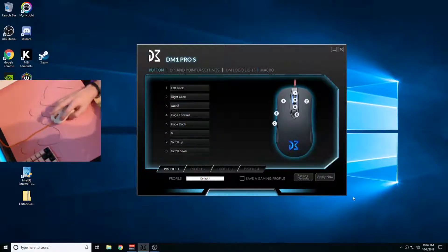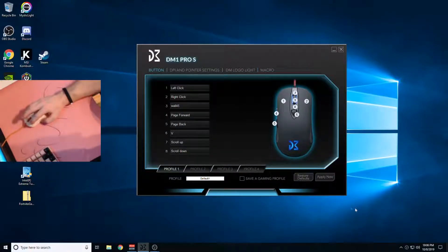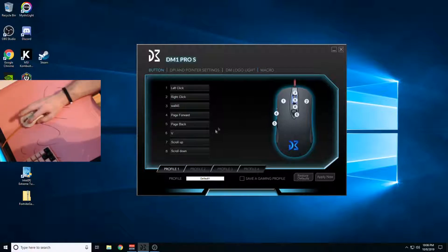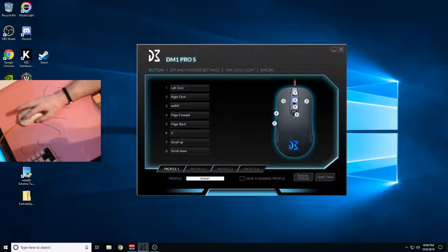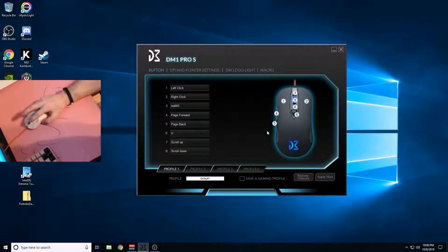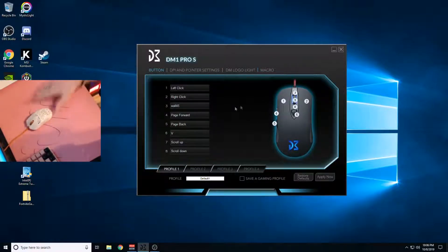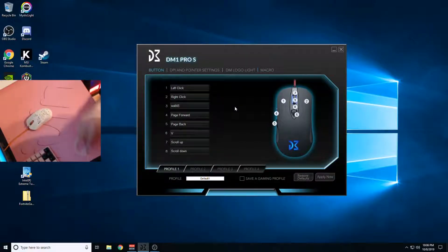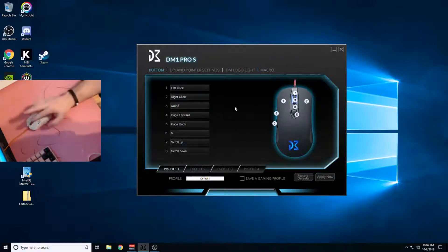Alright guys, so this video is going to be how to play macros on your Final Mouse. This is unofficial Final Mouse software, basically.